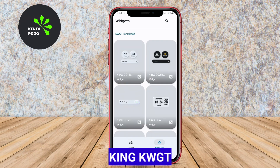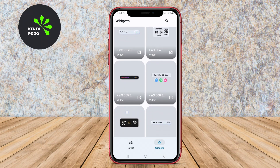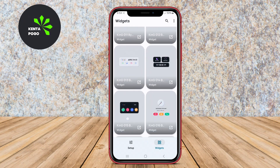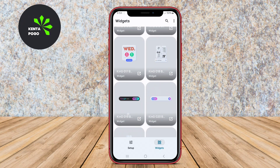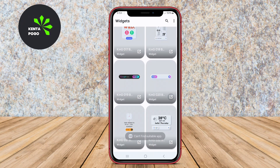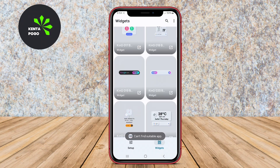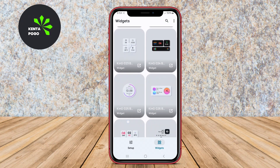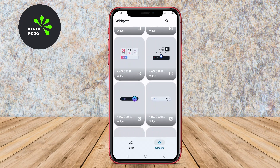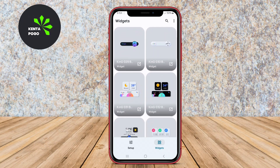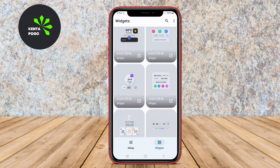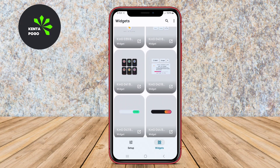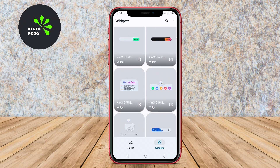King KWGT is a powerful and versatile widget maker for Android devices, allowing users to craft highly personalized widgets for their home screens. With a vast library of pre-designed templates and components, users can easily modify and create unique widgets that suit their preferences. The application features a user-friendly interface, making it accessible for beginners while also providing advanced customization options for more experienced users.